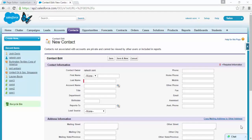Hey, what's up guys, this is Rakesh and today we are going to learn how to add and customize input fields, field labels, and also some output fields too.